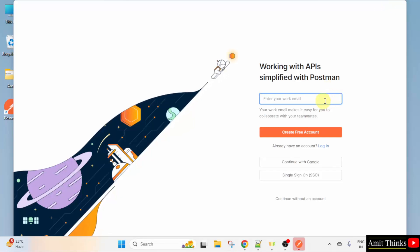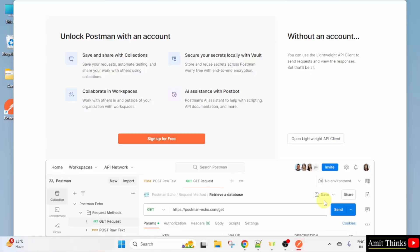You can enter your email ID here and create an account, but we will just click continue without an account. Now, here is your Postman.